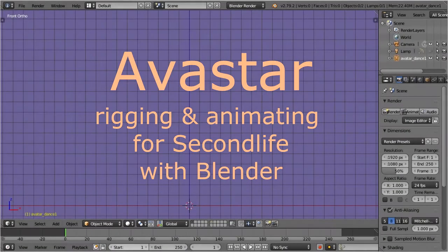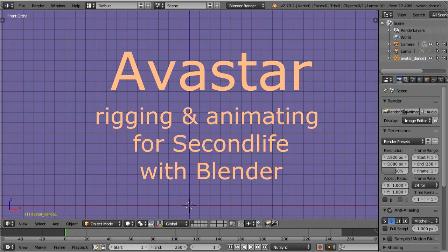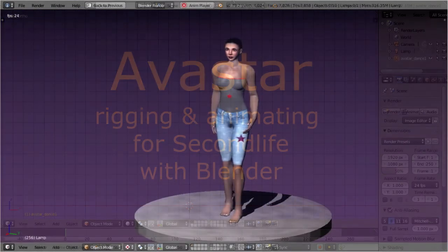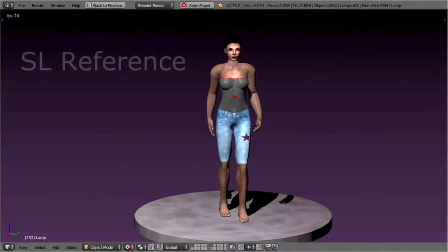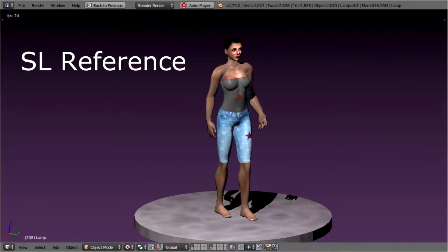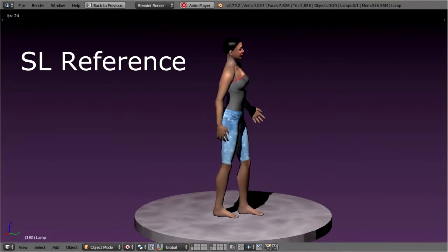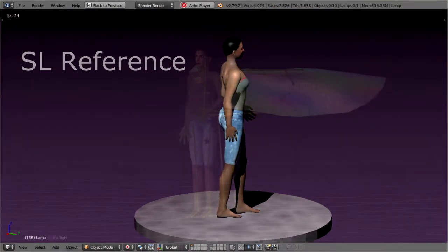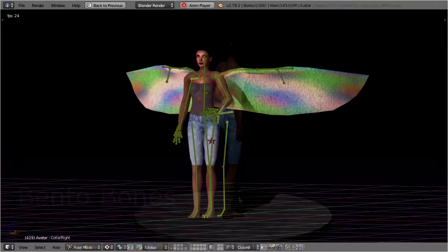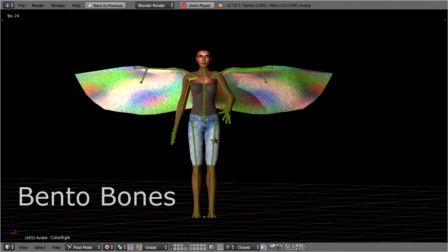Avastar is an add-on for Blender for rigging and animating Second Life characters and attachments. The product is equipped with the Second Life reference character and supports the extended bento bone set.